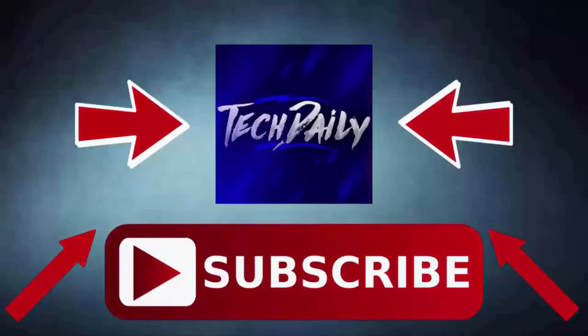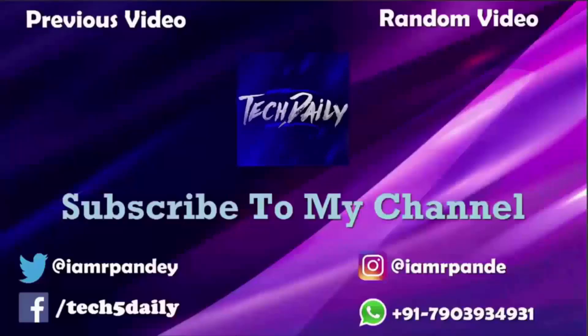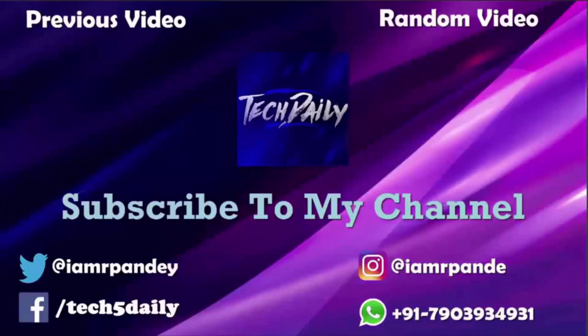Also, give this video a thumbs up and please hit the red subscribe button as I aim to reach the 20,000 subscriber mark soon. Also, become a part of the Tech Daily notification squad by hitting the bell icon. With that being said, this is me Rahul from Tech Daily. Bye-bye, and do subscribe.